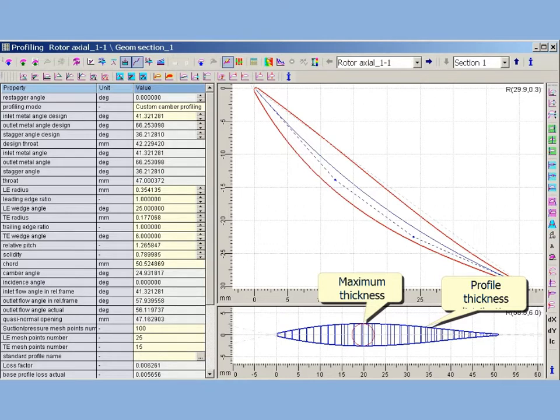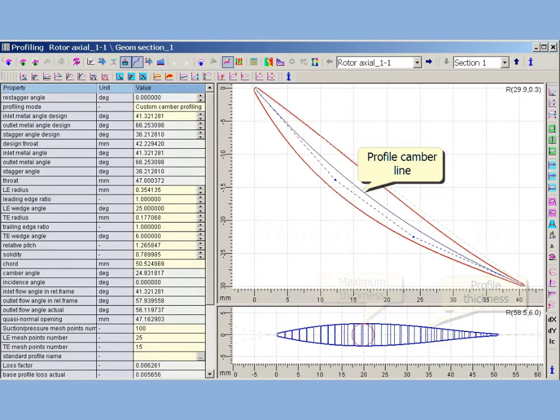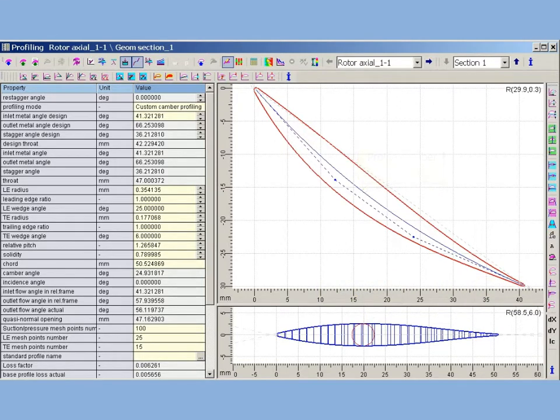The shape of thickness distributions depends on leading trailing edge wedge angles, maximum of relative thickness and position of thickness maximum. When camberline is curved to provide required inlet and outlet, blade pressure and suction sides are curved in different ways, to create compressor profile.